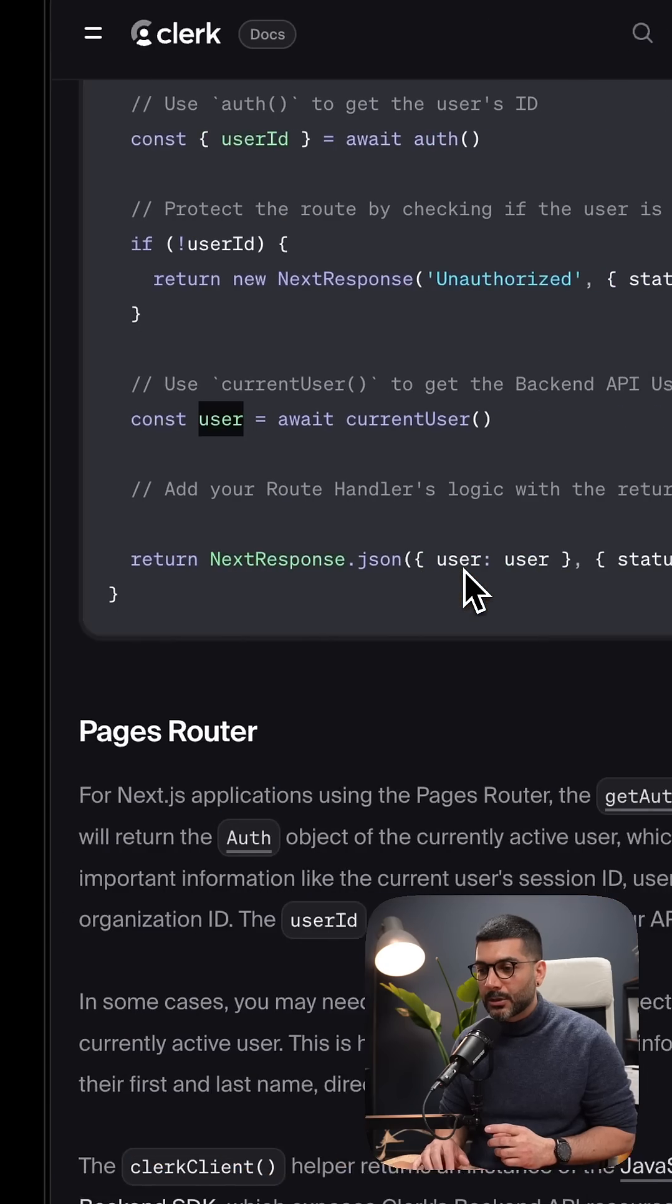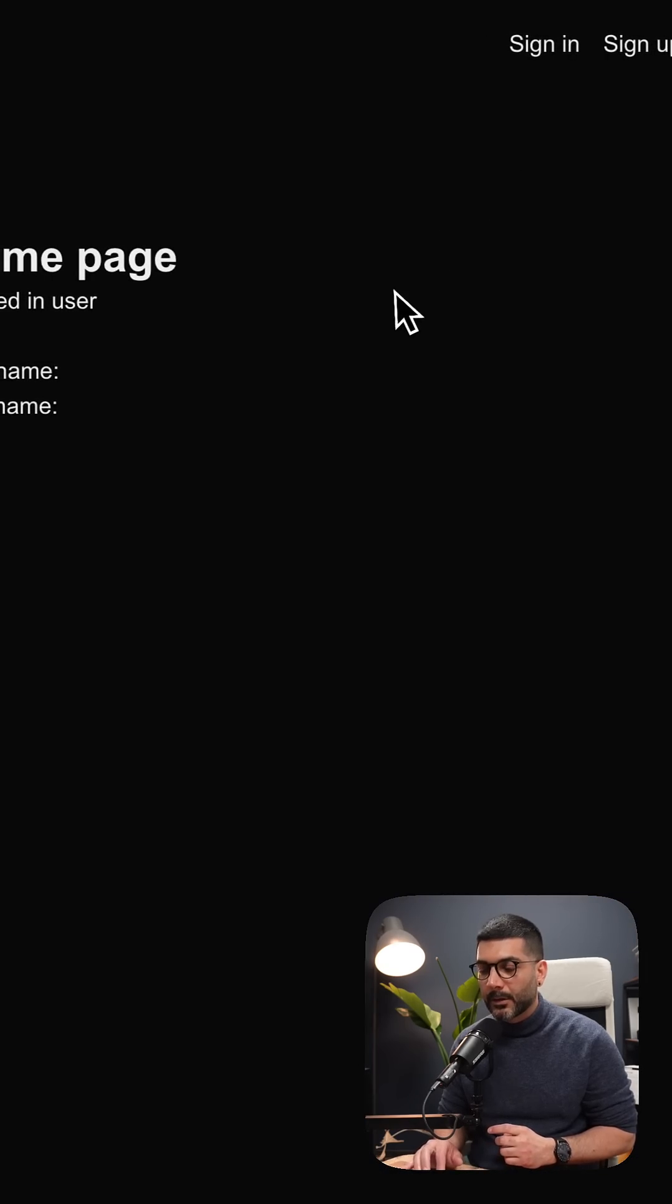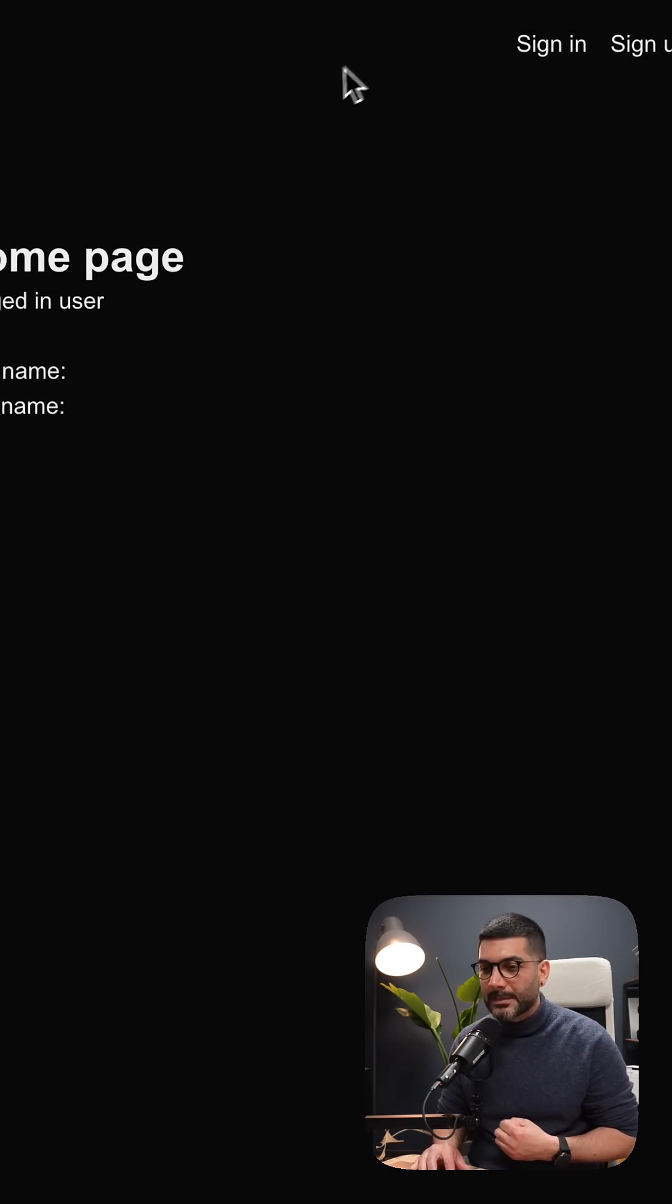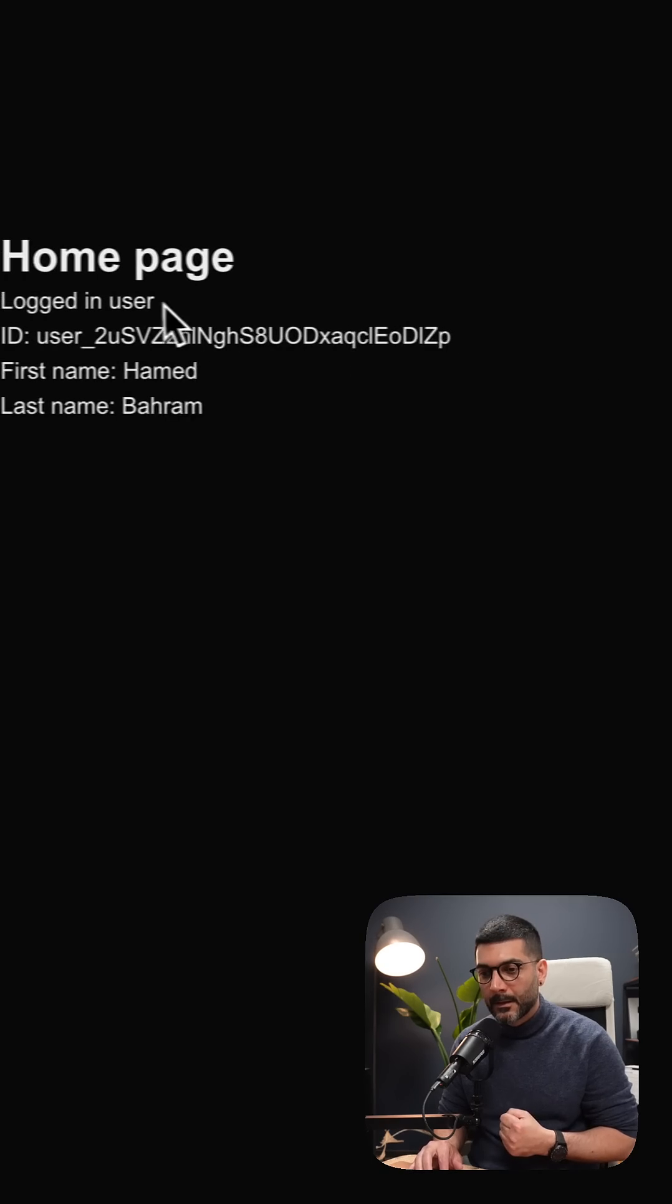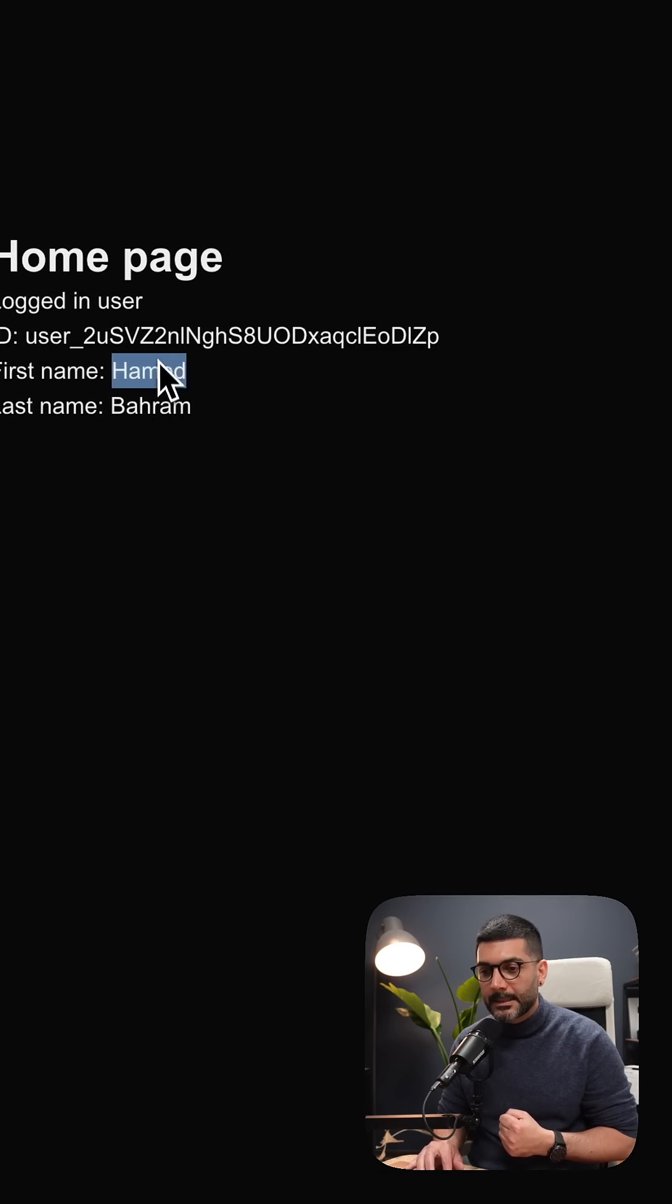To see this in action inside our application, right now I'm not logged in. If I go ahead and log in, I now have access to the user ID, first name, and last name.